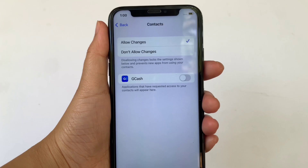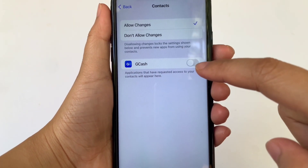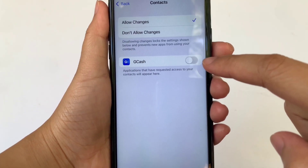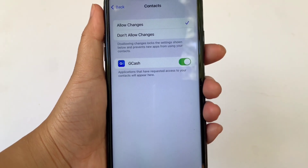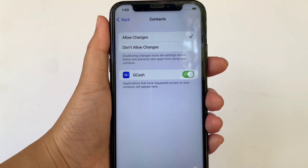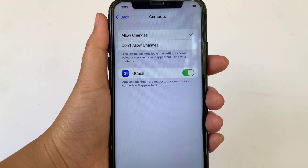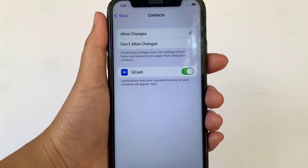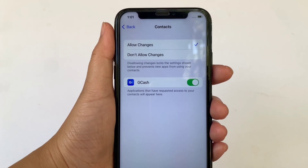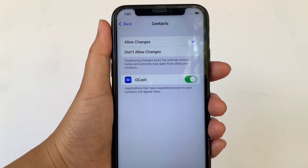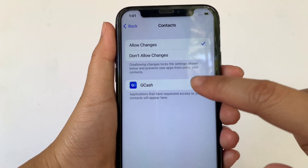Then in Contacts, find GCash and as you will see, there's a switch button on the right side of it. All you have to do is click it to enable until it becomes green. When GCash is enabled, applications that have requested access to your contacts will appear here. And if you want to turn off or disable, just click the switch button again.